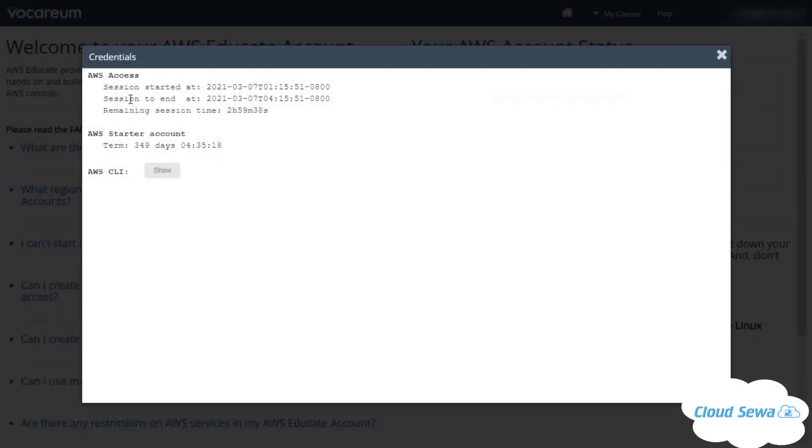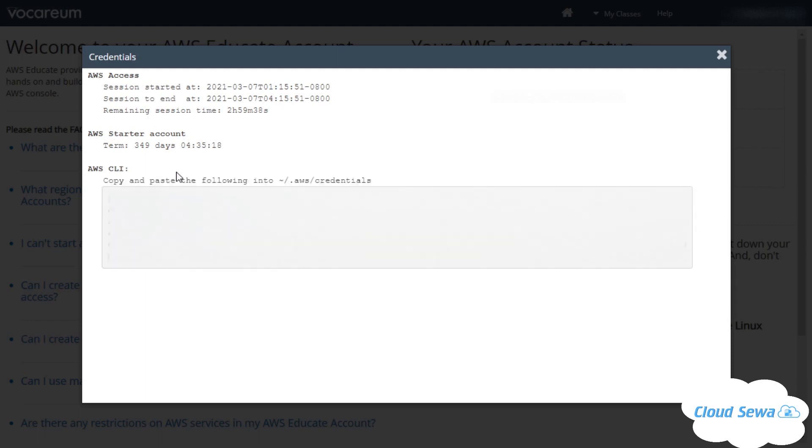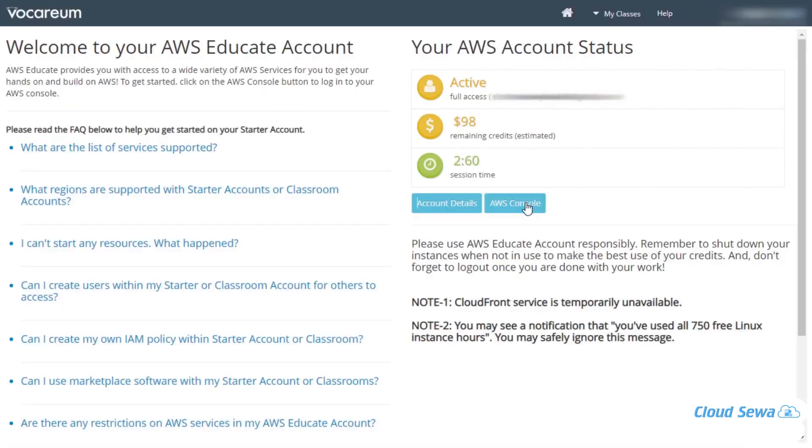You can see the AWS access, AWS Starter Account duration—there is a limited time. You can also use AWS CLI to link up with your AWS Educate account to your Windows or Linux terminal to learn the different commands of AWS.